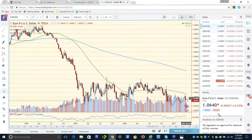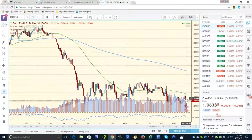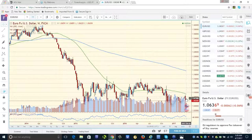Like Solomon said, there really is nothing new under the sun. People may think they invented a new way to trade.